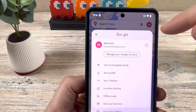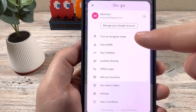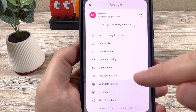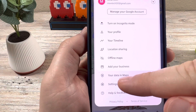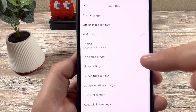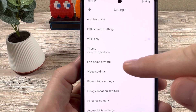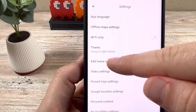Tap on your profile there, and you're going to have some options that come up next. Go ahead and then go to Settings, and once you go to Settings, you are going to notice a Edit Home or Work.